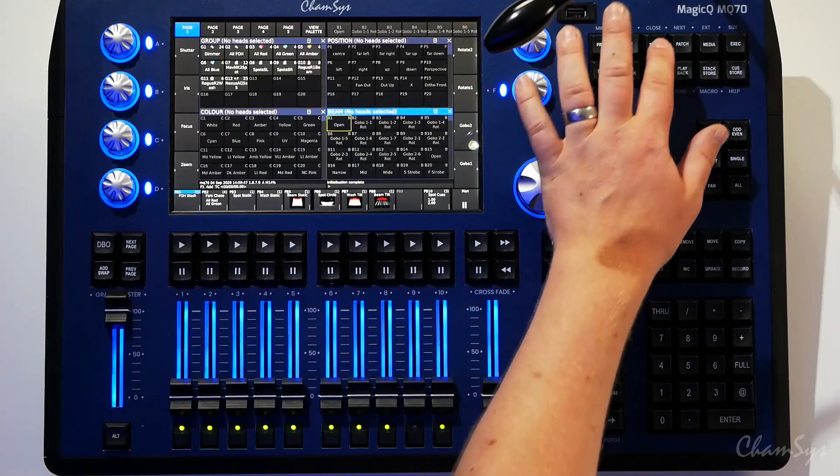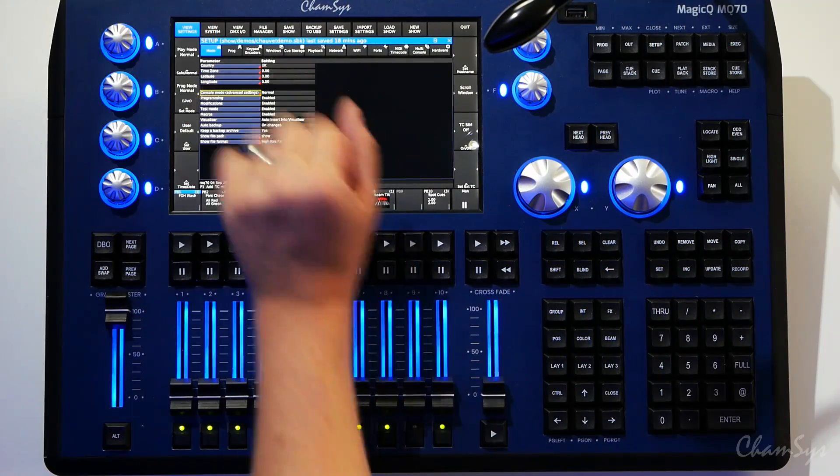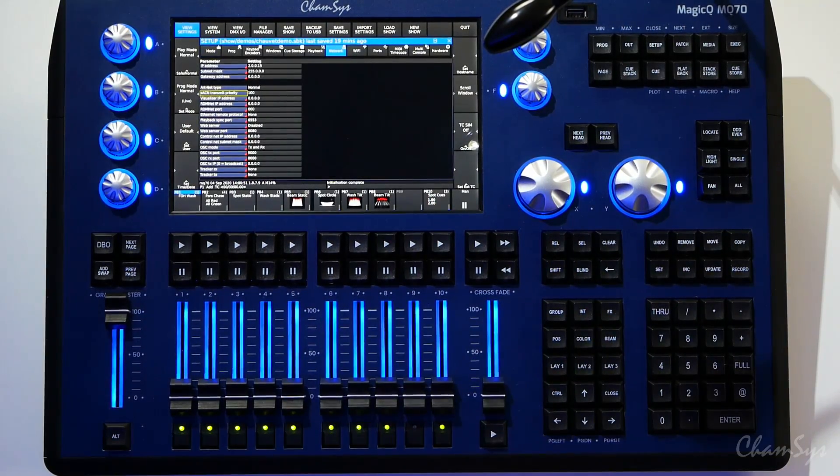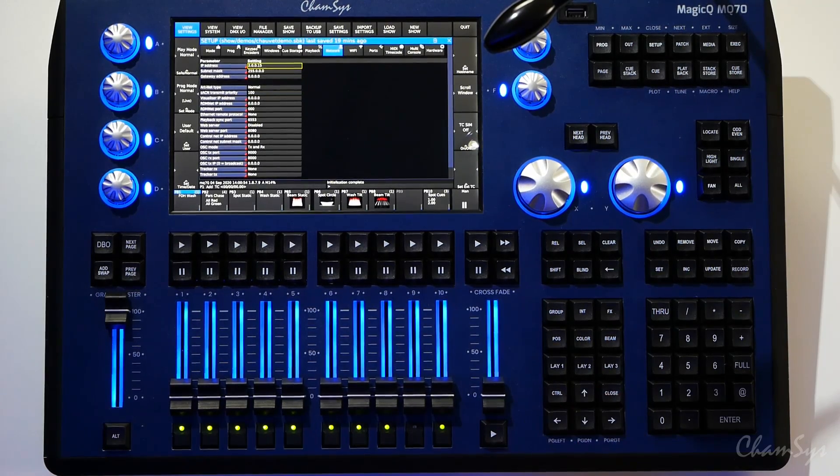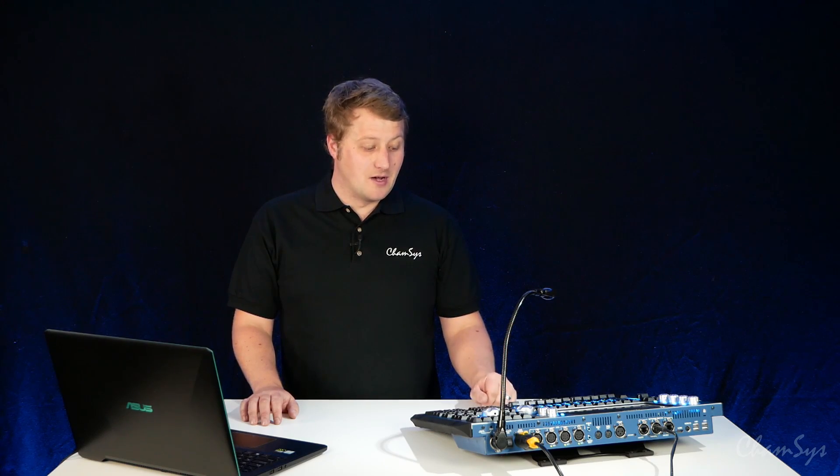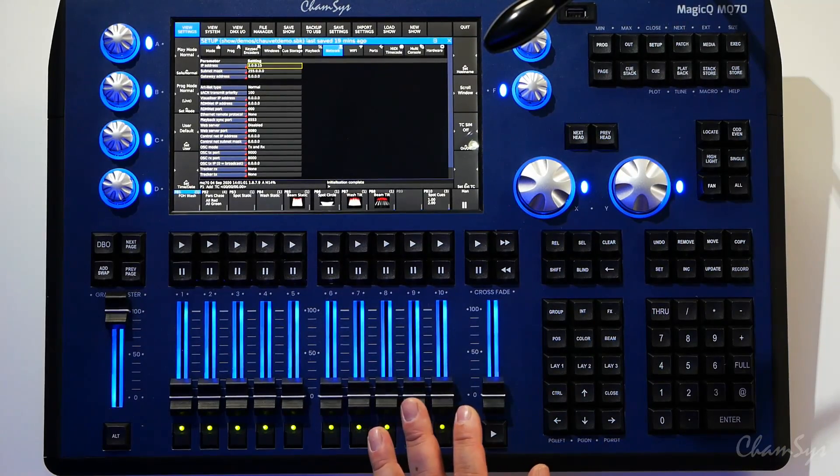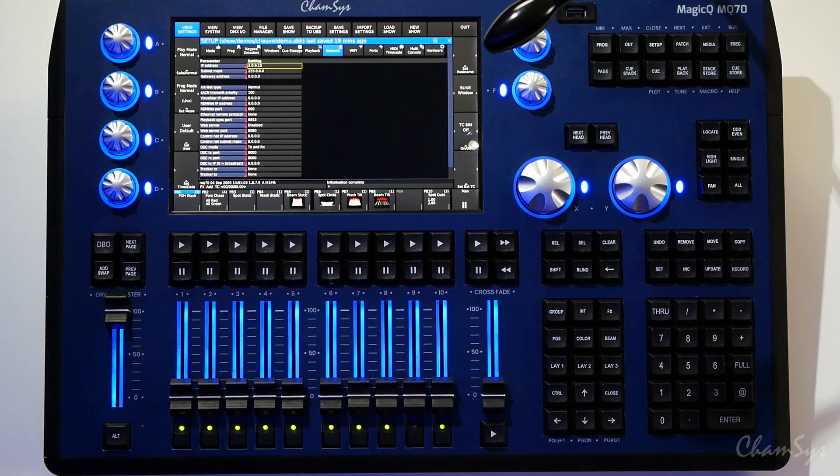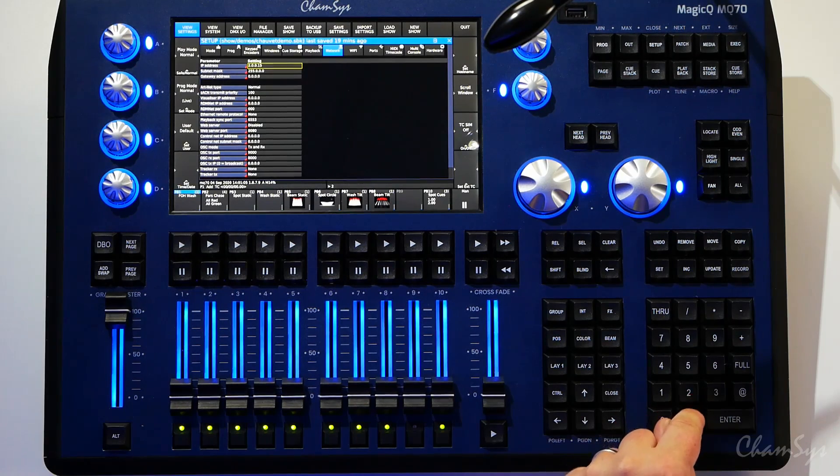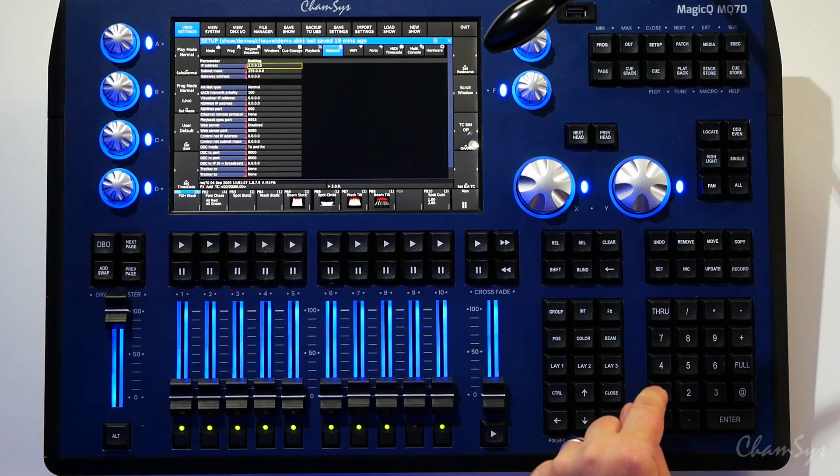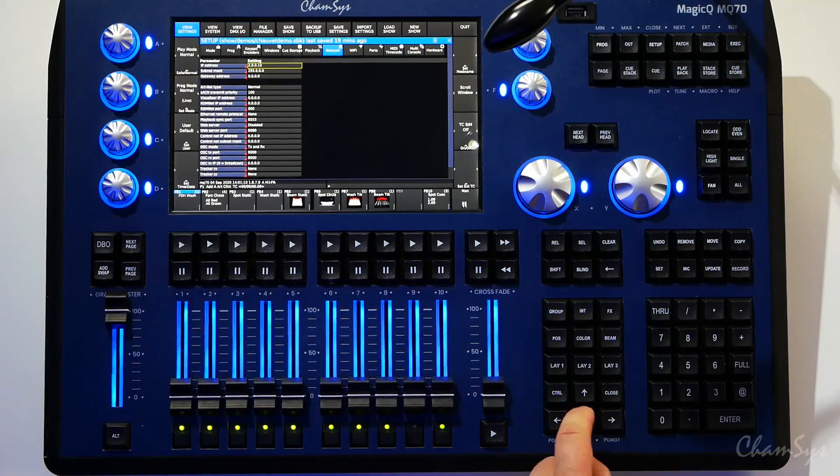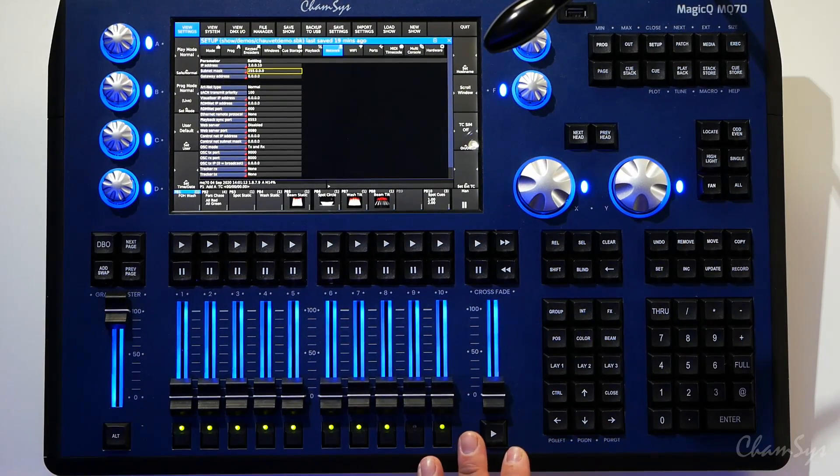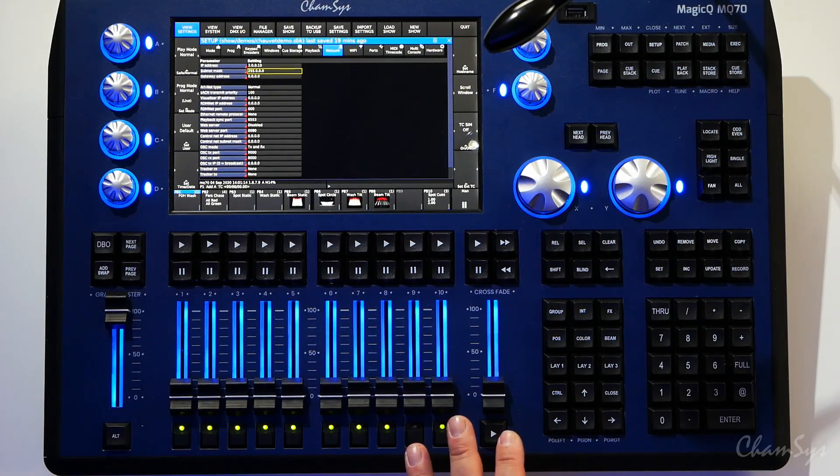So I'm going to go to Setup, View Settings, Network on my console, and I'm going to check my IP address at the top here. We're only interested in the top two boxes in this screen, the IP address and subnet mask. I'm going to set my console to have a 2.IP address. I'm going to change this to 2.0.0.10, subnet mask 255.0.0.0, a slash 8 subnet.